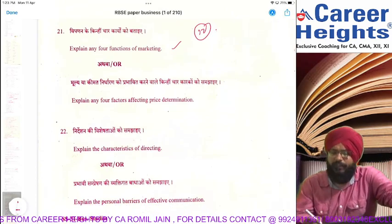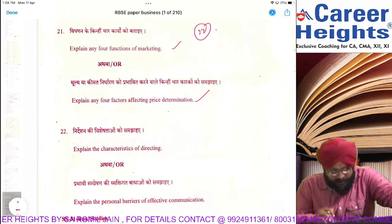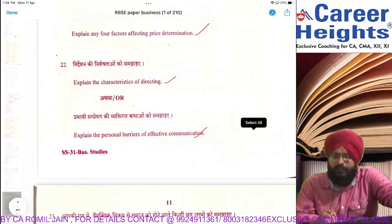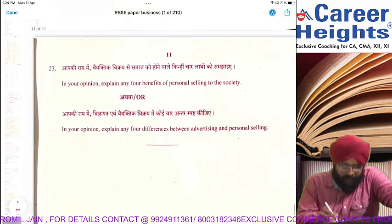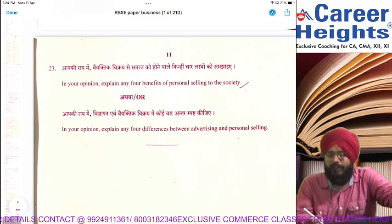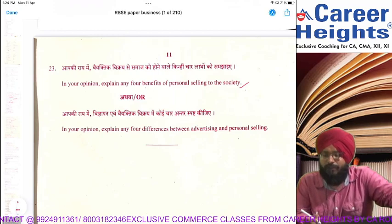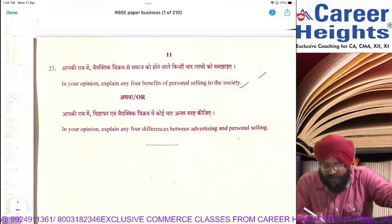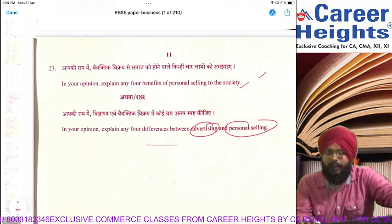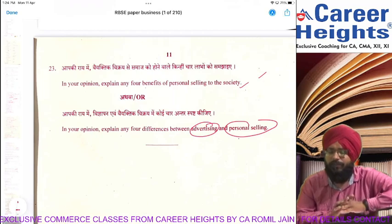Four factors of price determination — this is a common question in both economics and business. Characteristics of directing — direct question. Personal barriers of effective communication — direct question. Four benefits of personal selling: face-to-face communication, direct feedback, and we get to know the customer's latest demand.